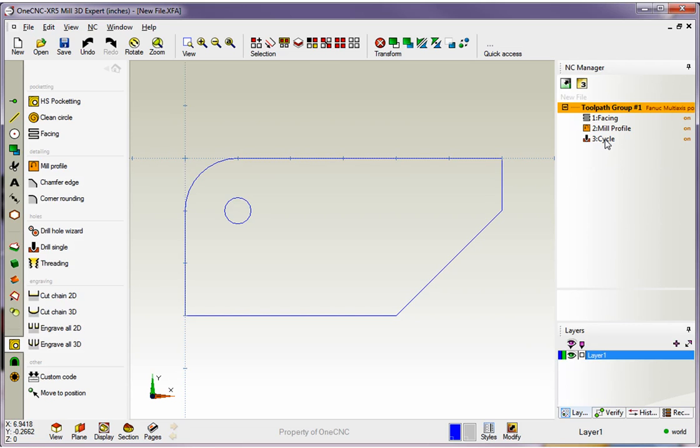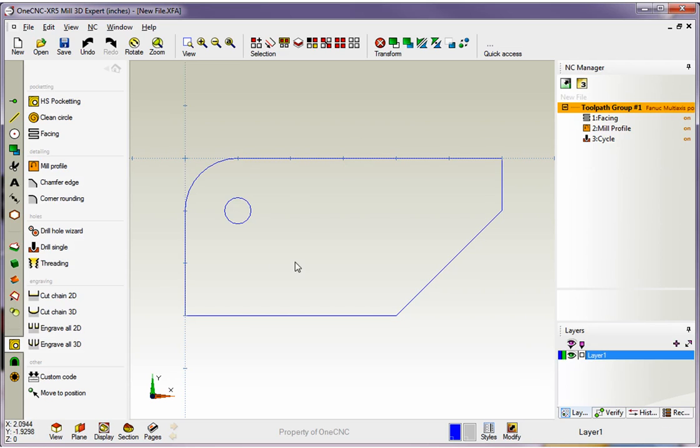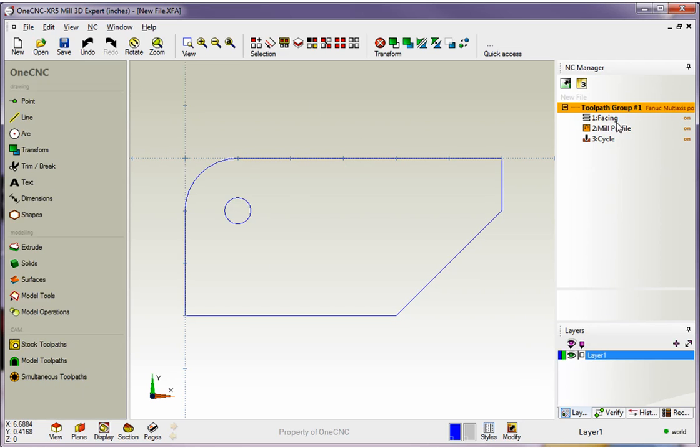Before I finish this video, there's something I want to point out. Once you accumulate your machining operations, they get displayed on the screen, but only one operation at a time. For example, right now you can't see the facing or profiling operation, and since we're looking down on the part, we can't even see the drilling operation.